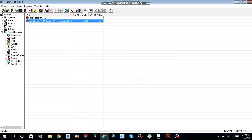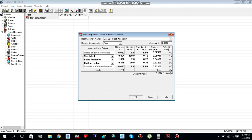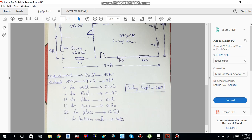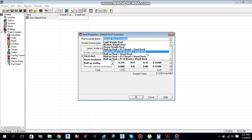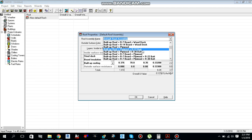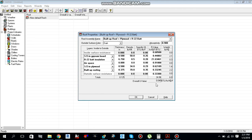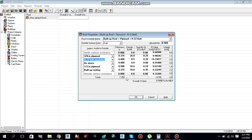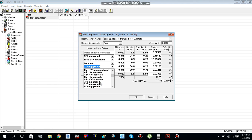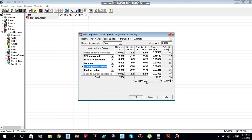Now we move to the roof. The required U-value for the roof is 0.045. I'll adjust the layers: 3.5-inch plywood, R19 insulation, airspace, and half-inch plywood with plaster. After adjusting, we get 0.045, which is our roof U-value.